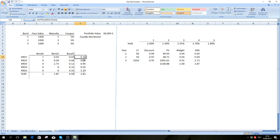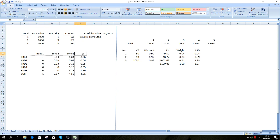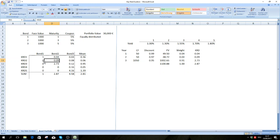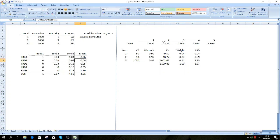These are the key rate durations for our portfolio. Since the bonds are equally distributed, we take the mean of the key rate durations for the individual bonds — we add them together and divide by three. We do the same for the other years to get all the portfolio's key rate durations.